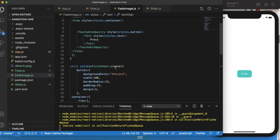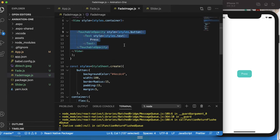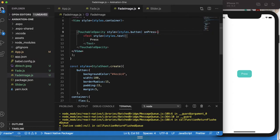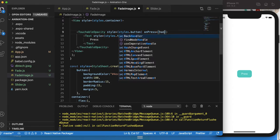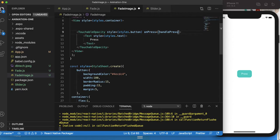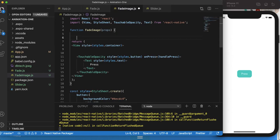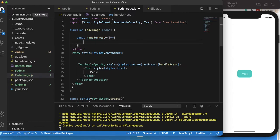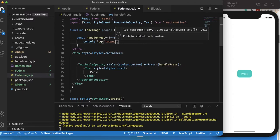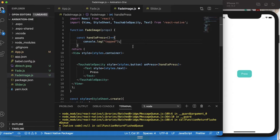So far we created this TouchableOpacity view which works as a button. The button has a property called onPress, so let's give it an onPress property and call a function — I'll call it handlePress. Of course this function doesn't exist yet, so I'll create it. I'll just log 'tapped' on the terminal and save it.